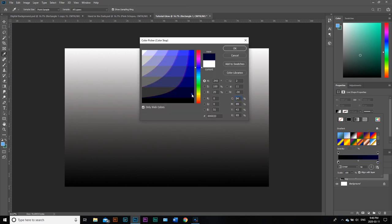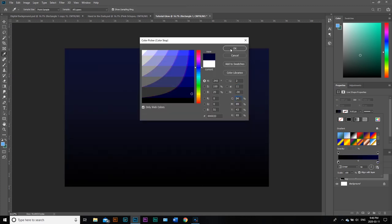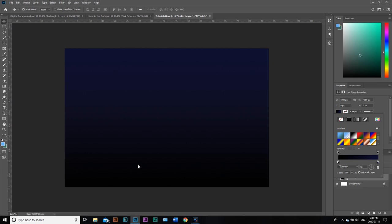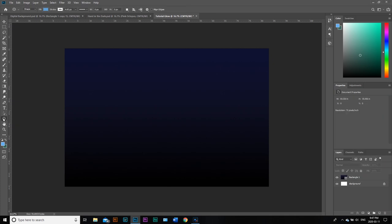This is the fill button here. We want to change this to gradient. We have dark blue and black. I kind of like the black there. You can move this around a little bit, but I like the way it's set up right now.